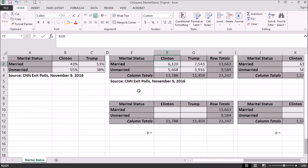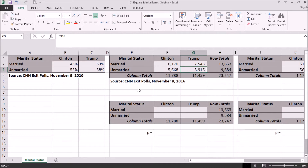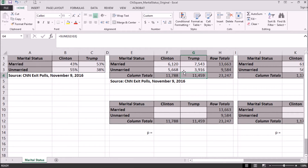We have 6,120 individuals who were married and voted for Hillary Clinton, and 7,543 married individuals who voted for Donald Trump. For the unmarried category, we had 5,668 unmarried individuals who voted for Hillary Clinton and 3,916 unmarried individuals who voted for Donald Trump. There were 11,788 respondents who voted for Hillary Clinton and 11,459 who voted for Donald Trump, and 13,663 married and 9,584 unmarried individuals, for a total of 23,247 individuals. This is our actual observed data.